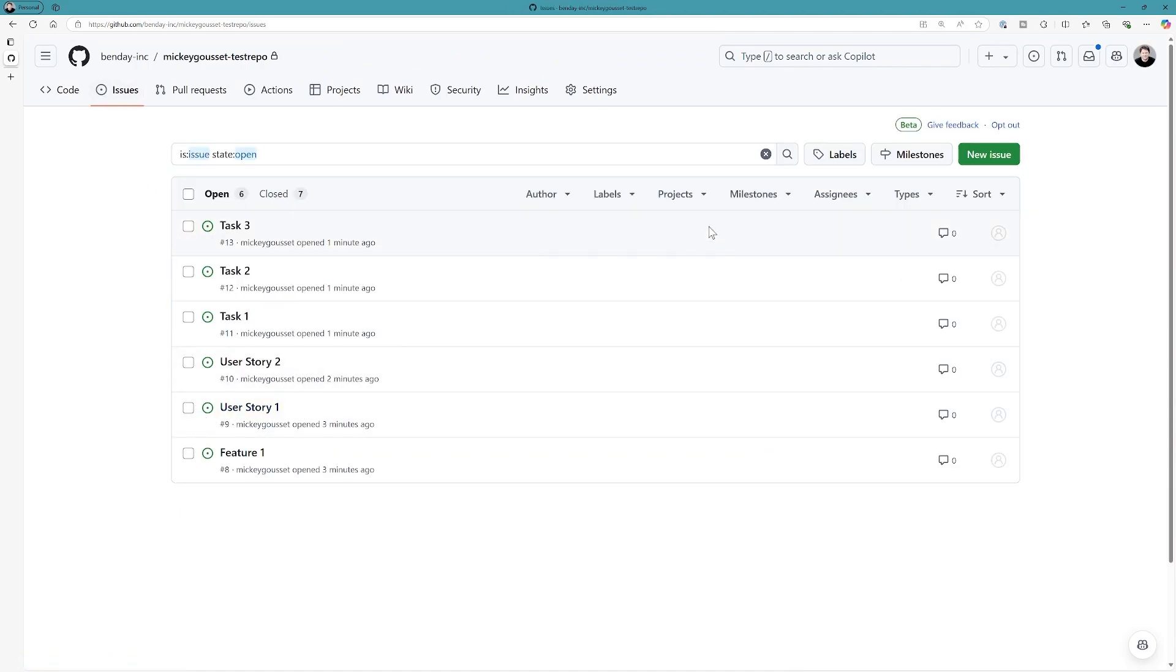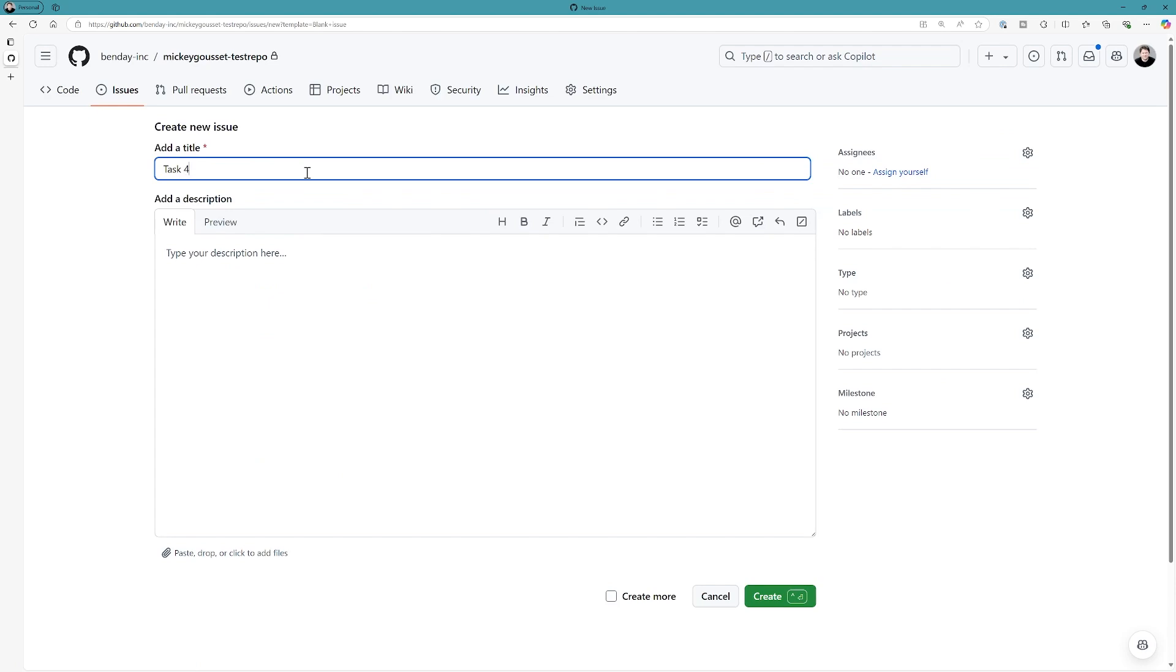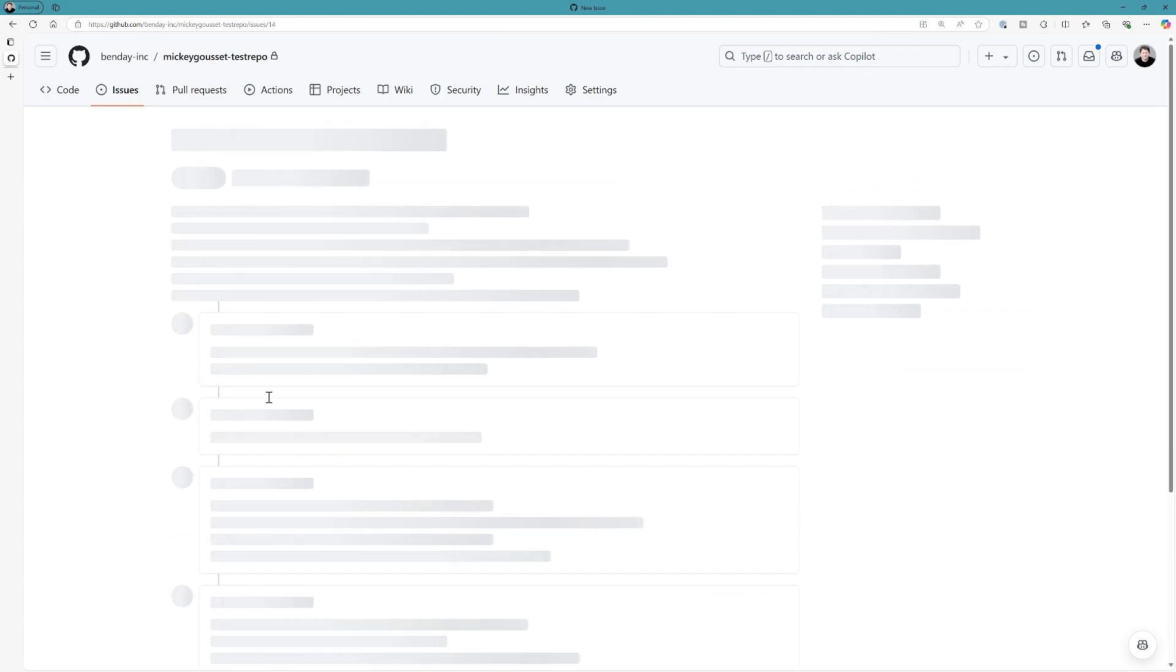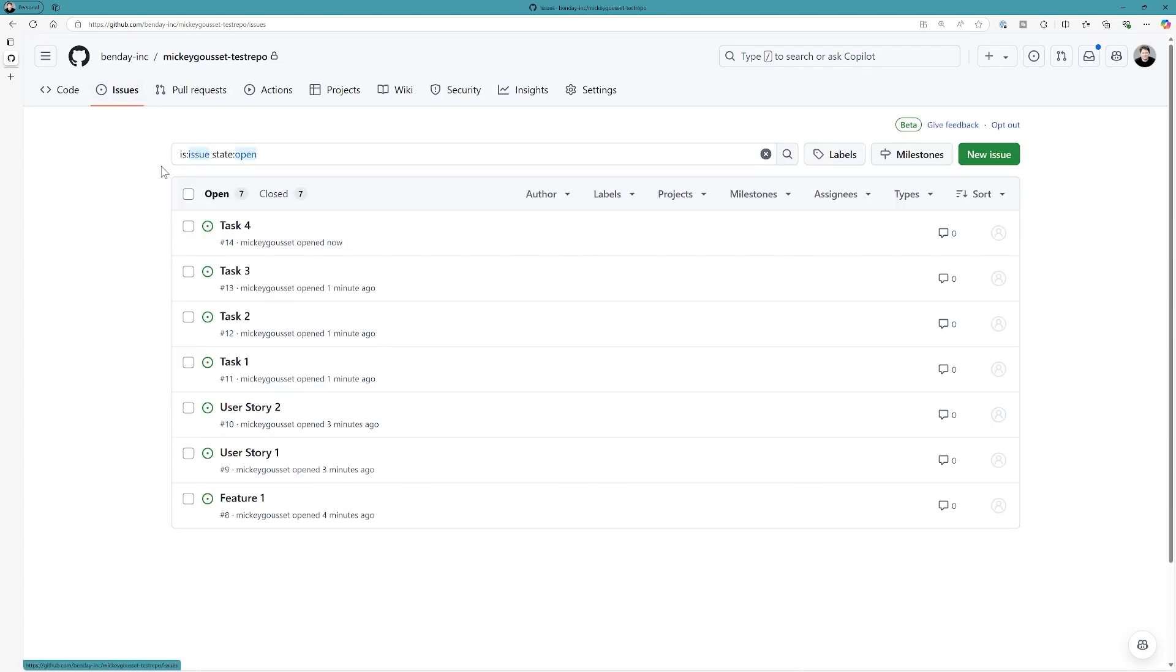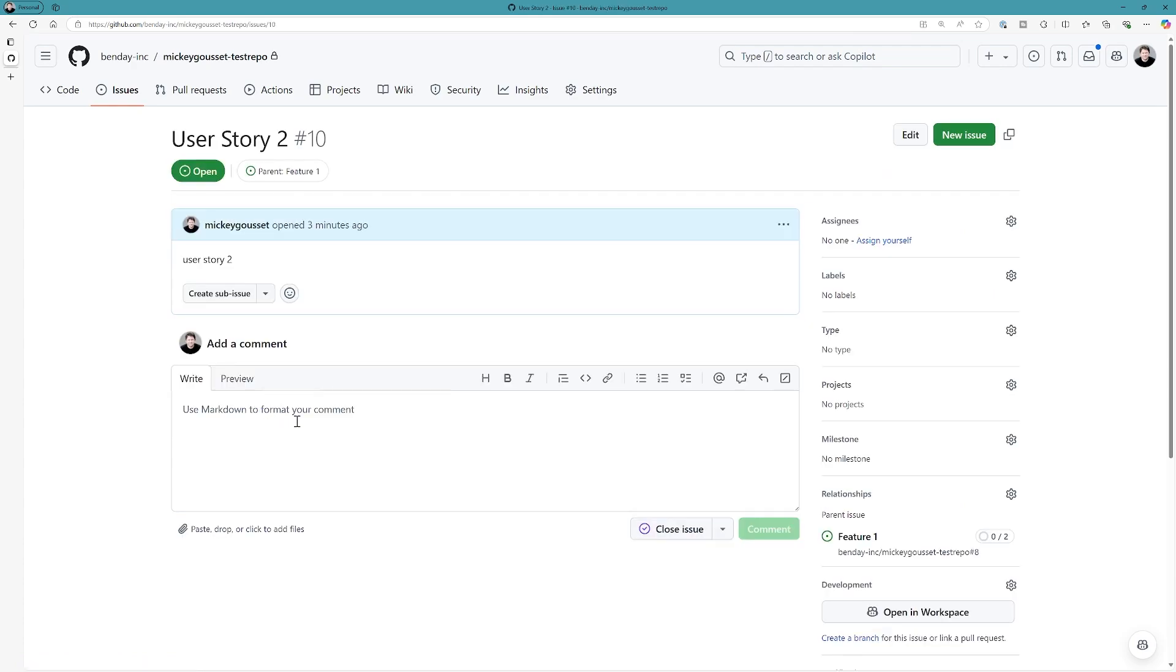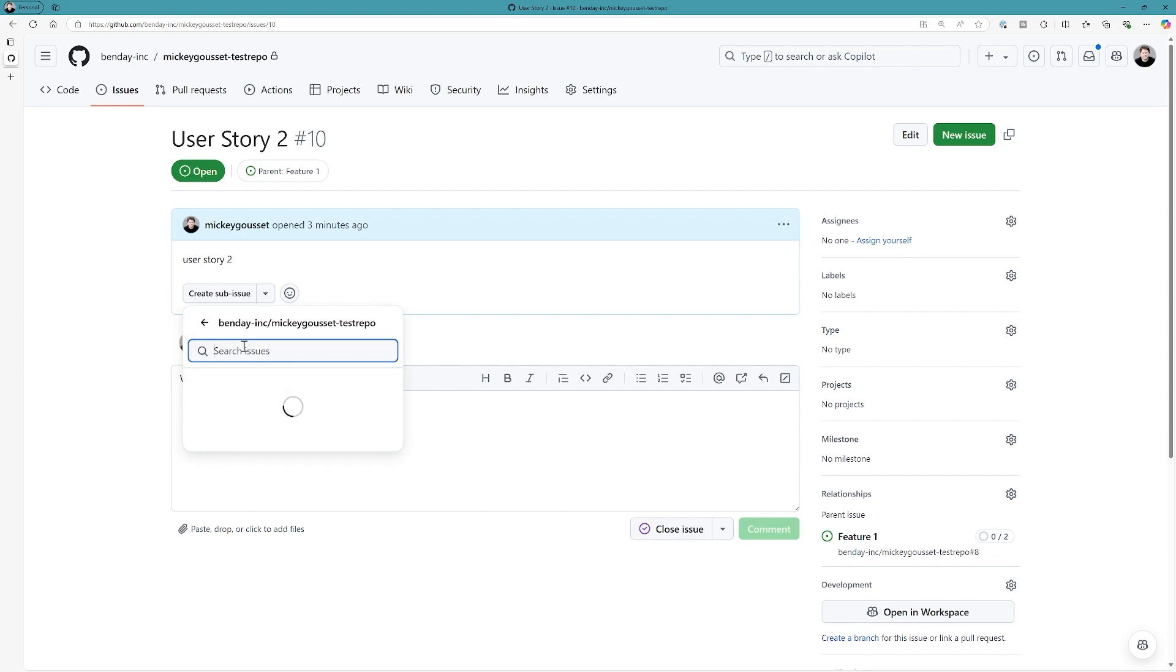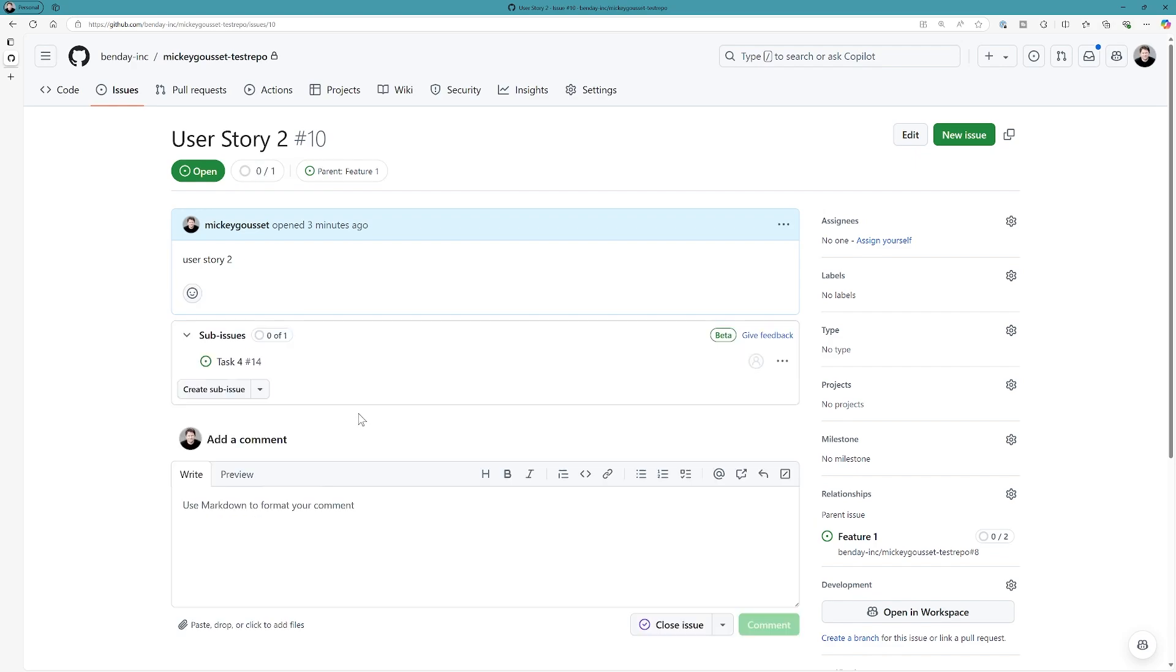So, let's go back up to our issues tab, and let's create just a new issue here, and we'll call it task 4. And we'll say this is task 4. We're just going to create that issue. And now what we're going to do is go back to user story 2. And on user story 2, we're going to add an existing issue. And for the existing issue, we're going to go to task 4 that we just created, and add it directly to the issue.